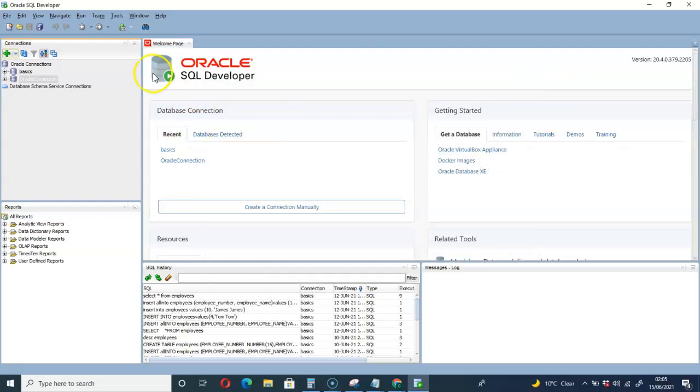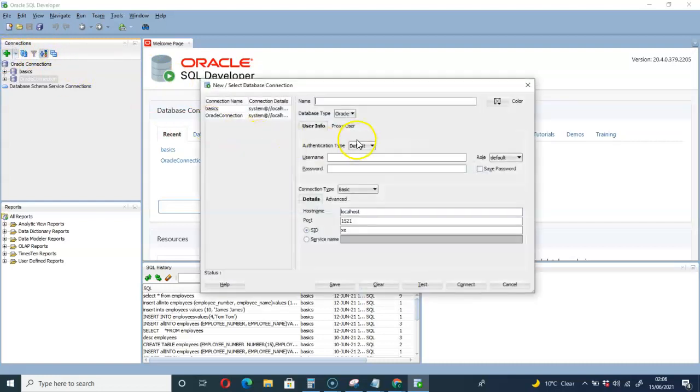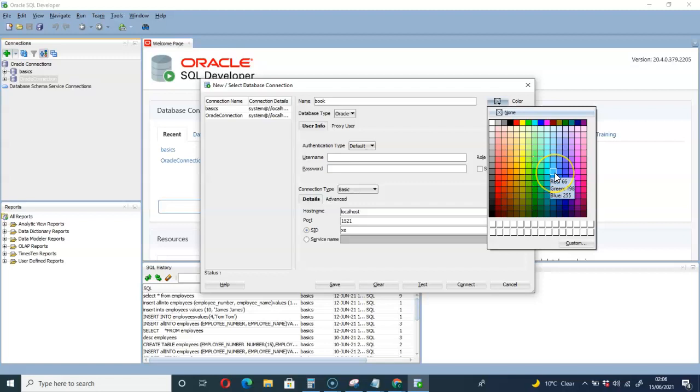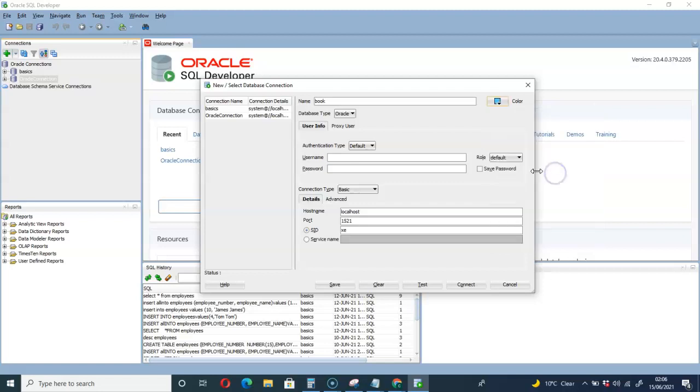If you try to create a connection by going to this plus, then give your connection a name like 'book', then you can select a color to differentiate the connections.